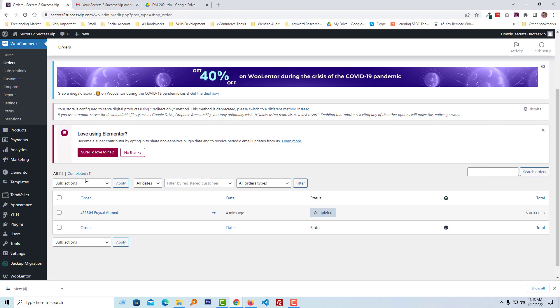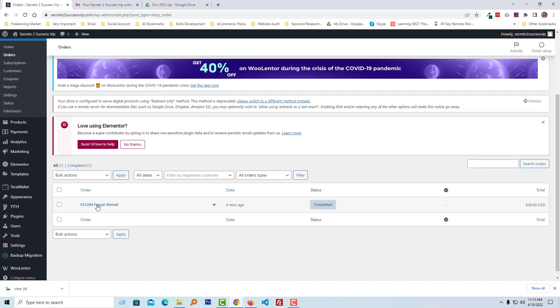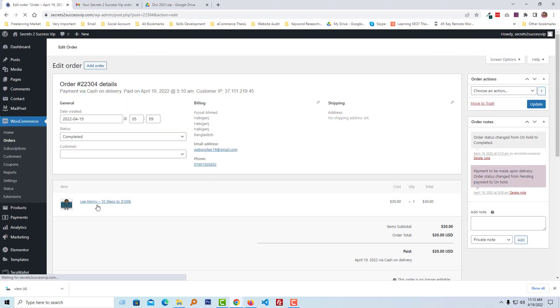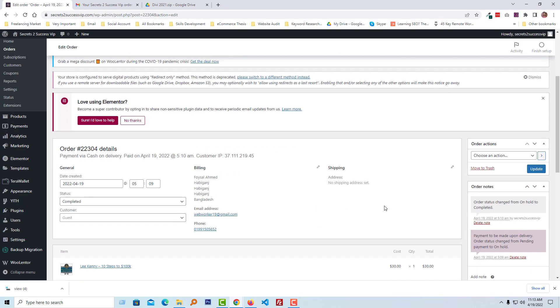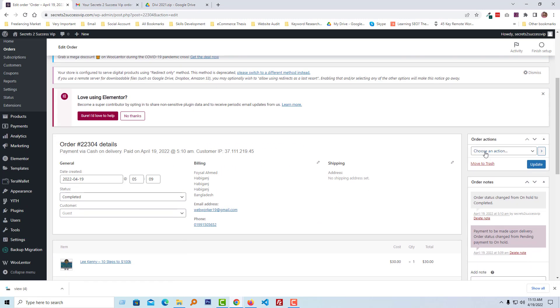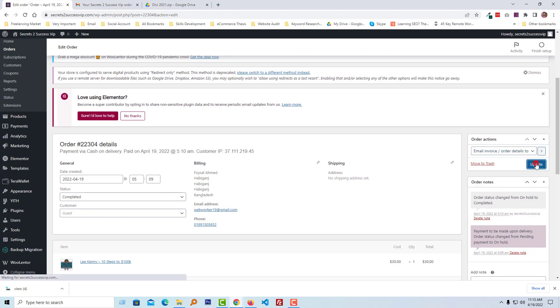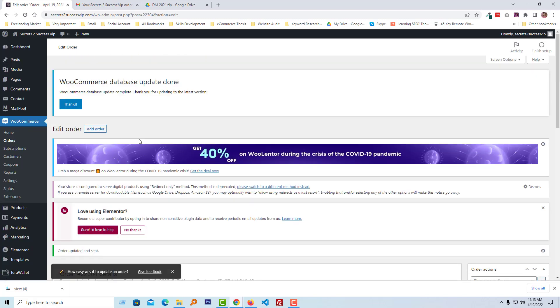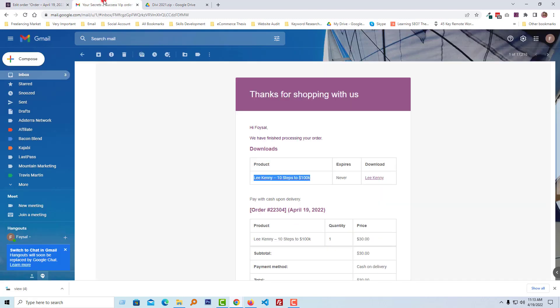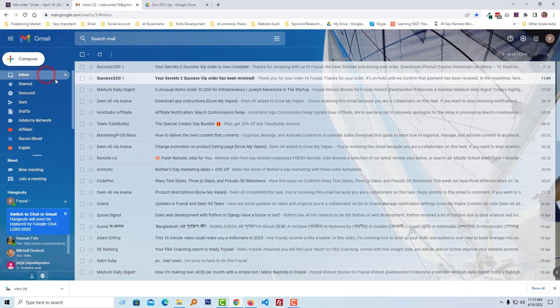And open this order. From Order Action, select Email Invoice/Order Details to Customer. Click on Update. Okay, order updated. I will get another email on my inbox.